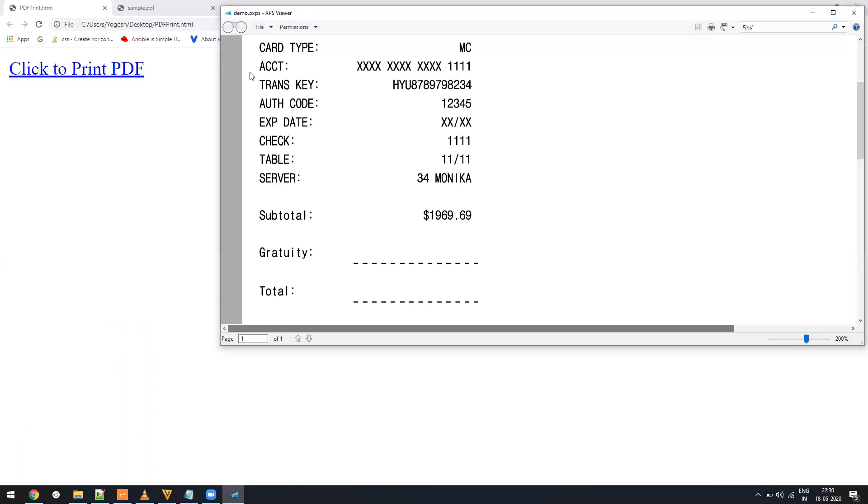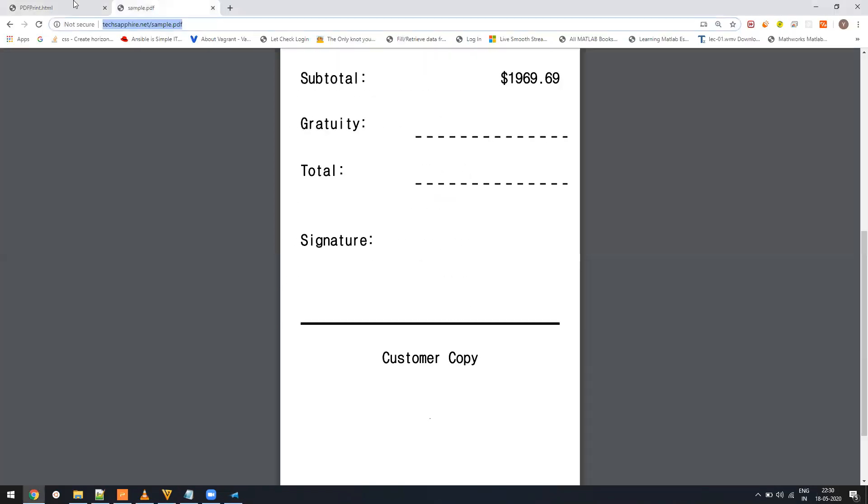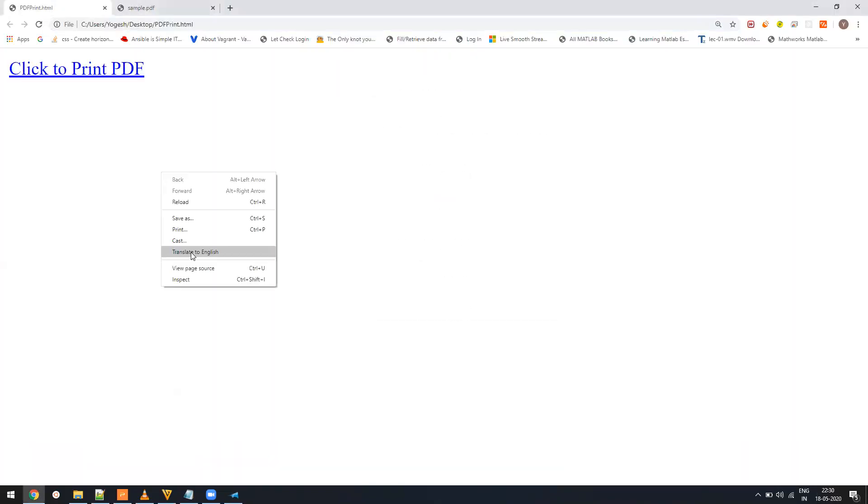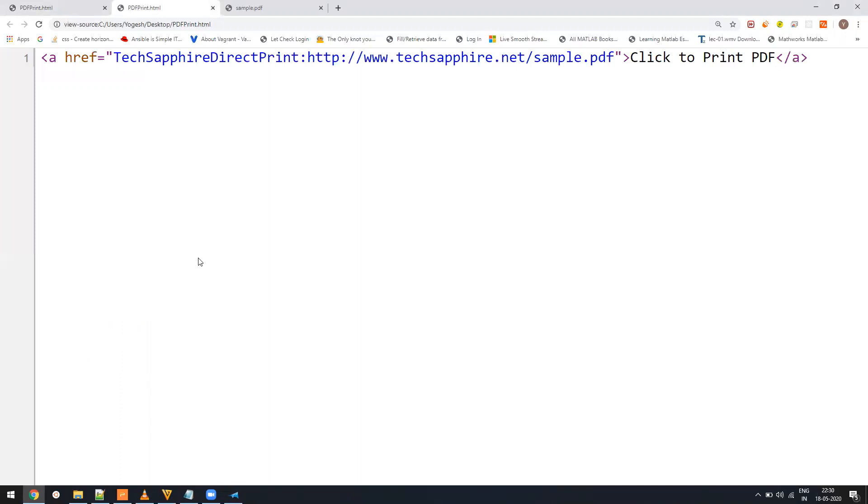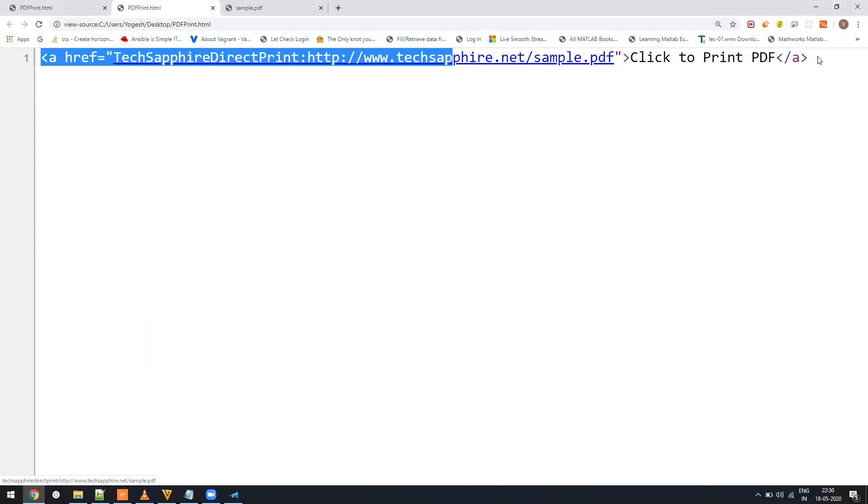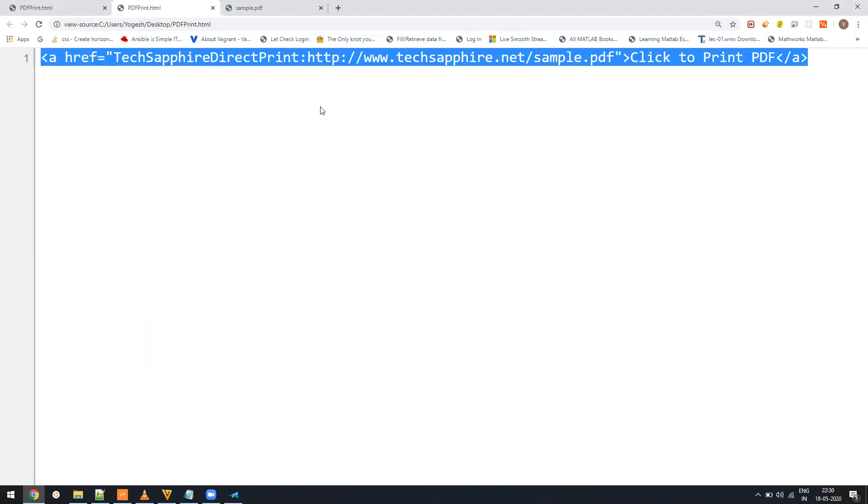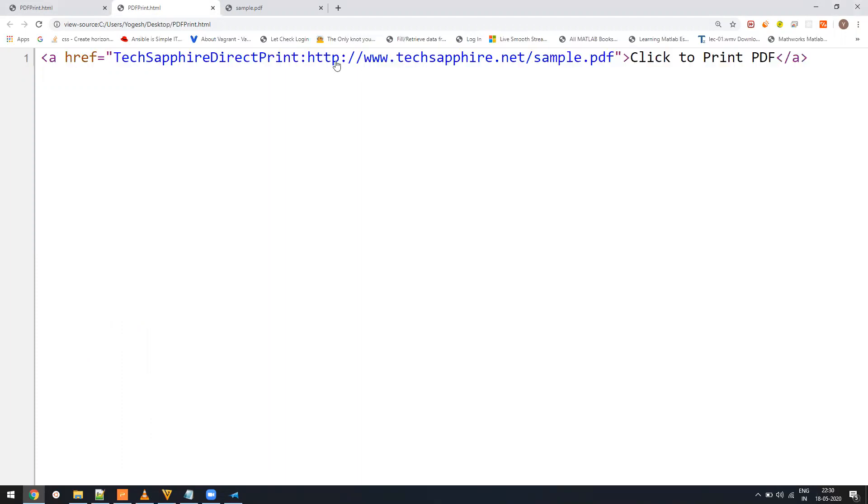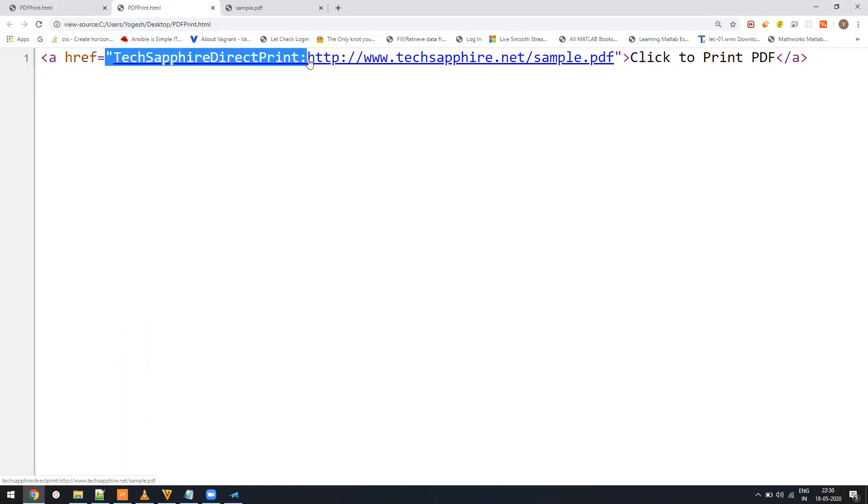So how it works is, as I showed you, first you have to purchase the product and then you just need to install it. Once you install it, wherever you want to print the PDF, you just need to add a hyperlink for printing and your URL should start with TechSapphire Direct Print colon, followed by the URL of your PDF file.